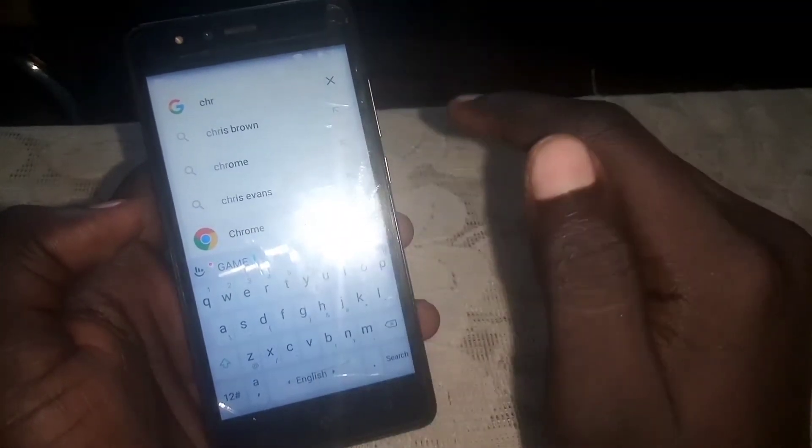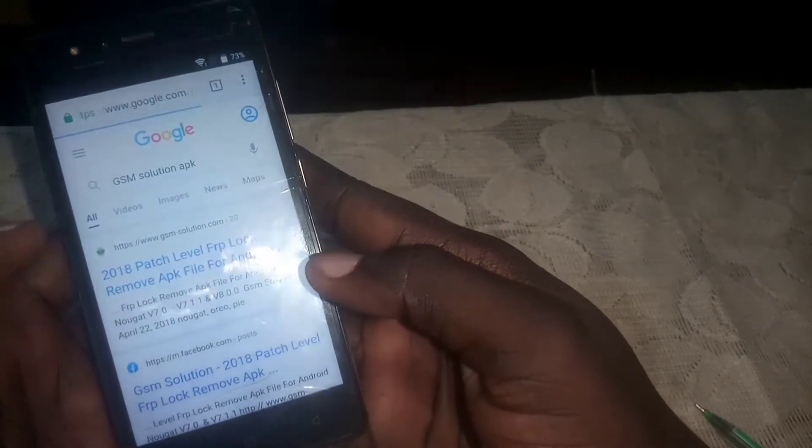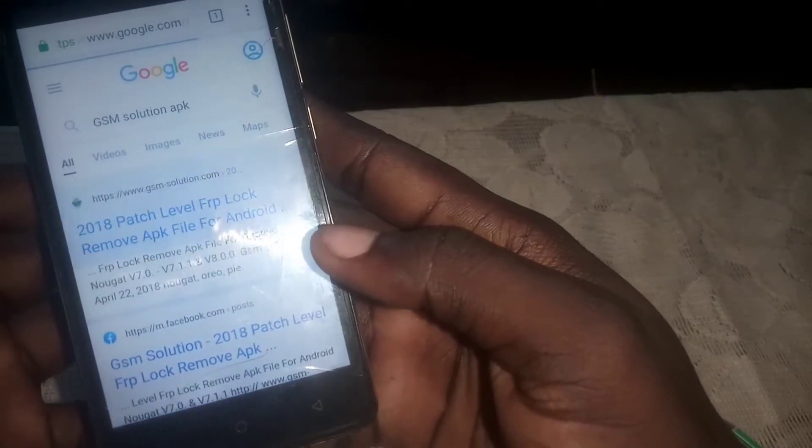Tap No Thanks, then type 'chrome' in the search. Tap on it, then click Accept and Continue, then No Thanks. From here, search for 'GSM Solution APK' — type it in and click Go, then tap on the first result.